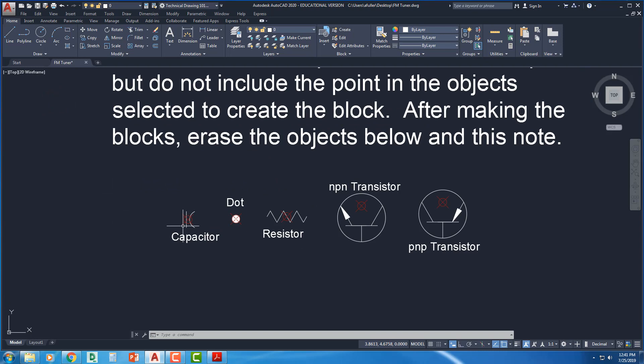The next step I need to do is make these guys into blocks. So I'm going to make a block for each one of these symbols. I've got a capacitor, dot, resistor, NPN transistor, and a PNP transistor. So there will be five blocks in all.